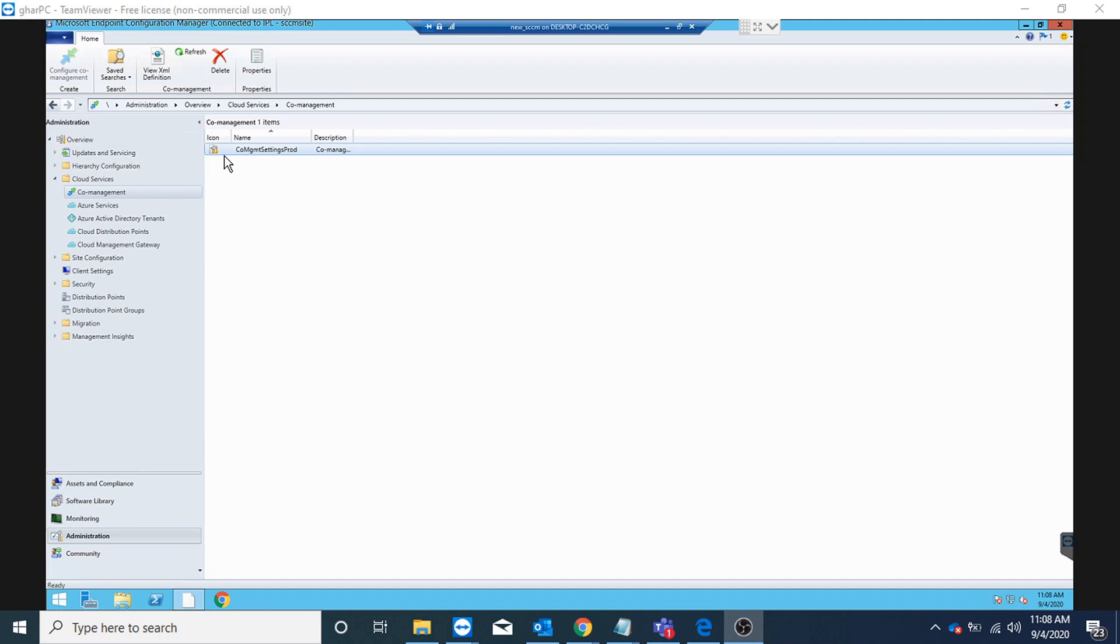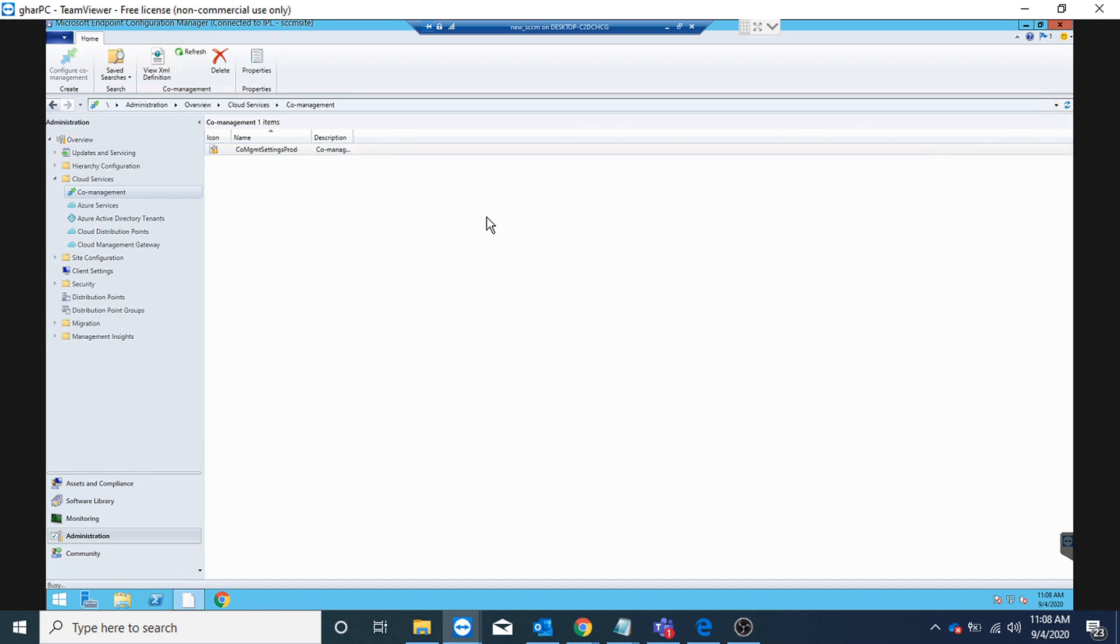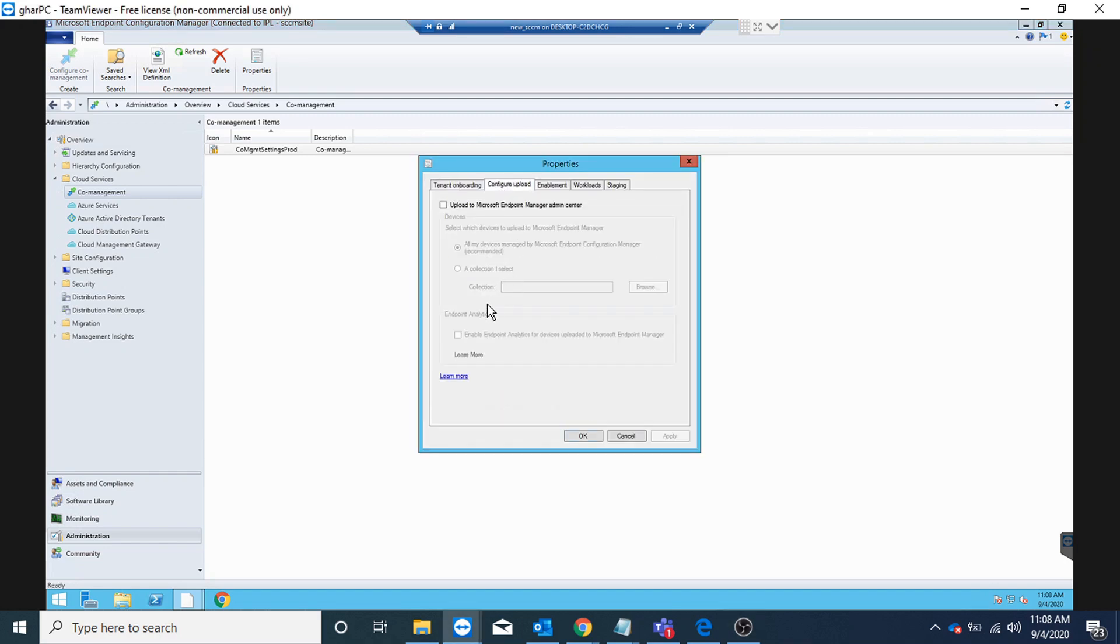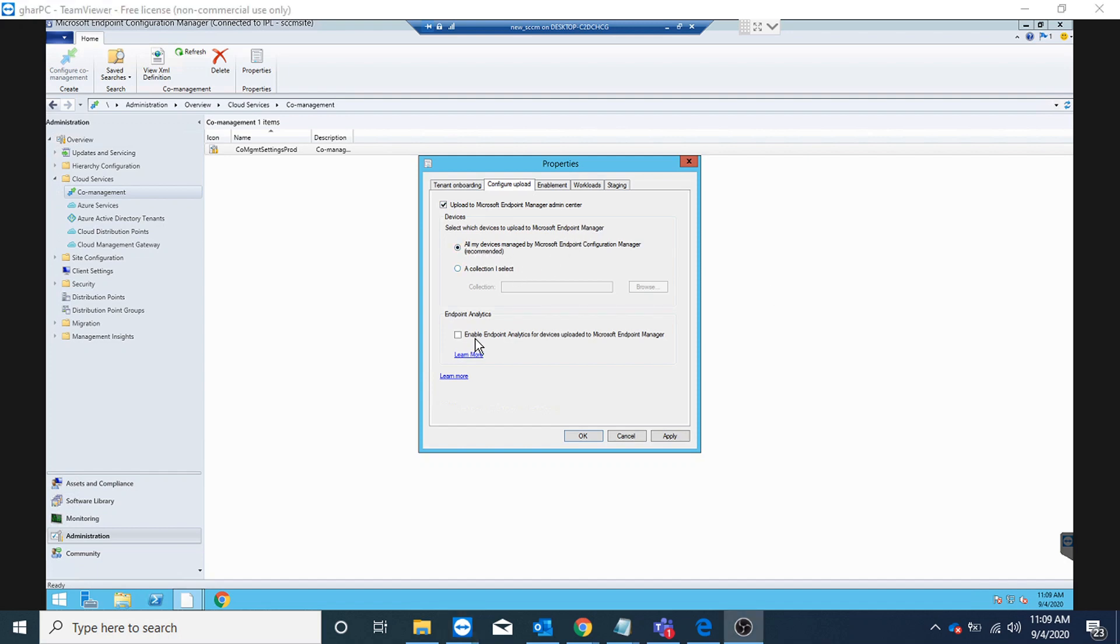If I go to the properties of co-management, I could see the option to upload to Microsoft Endpoint admin center and I'm going to select all my devices. This checkbox 'enable endpoint analytics' is to enable the endpoint analytics where we get the productivity score for our machines to give us some insight on how they are performing.